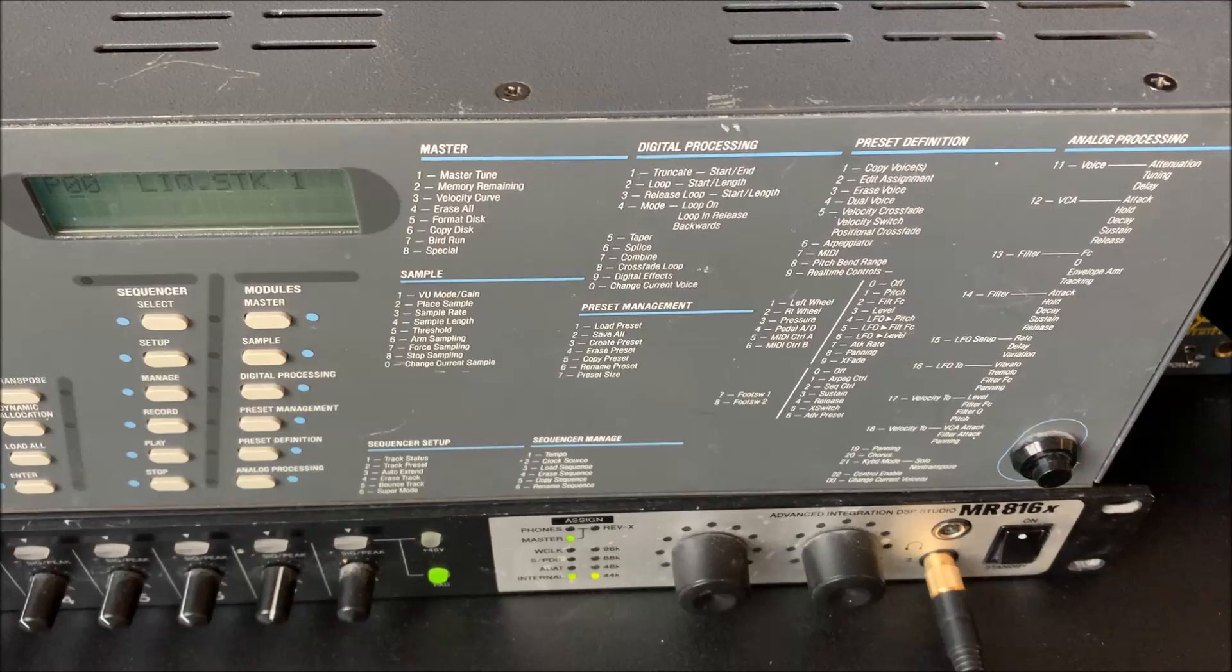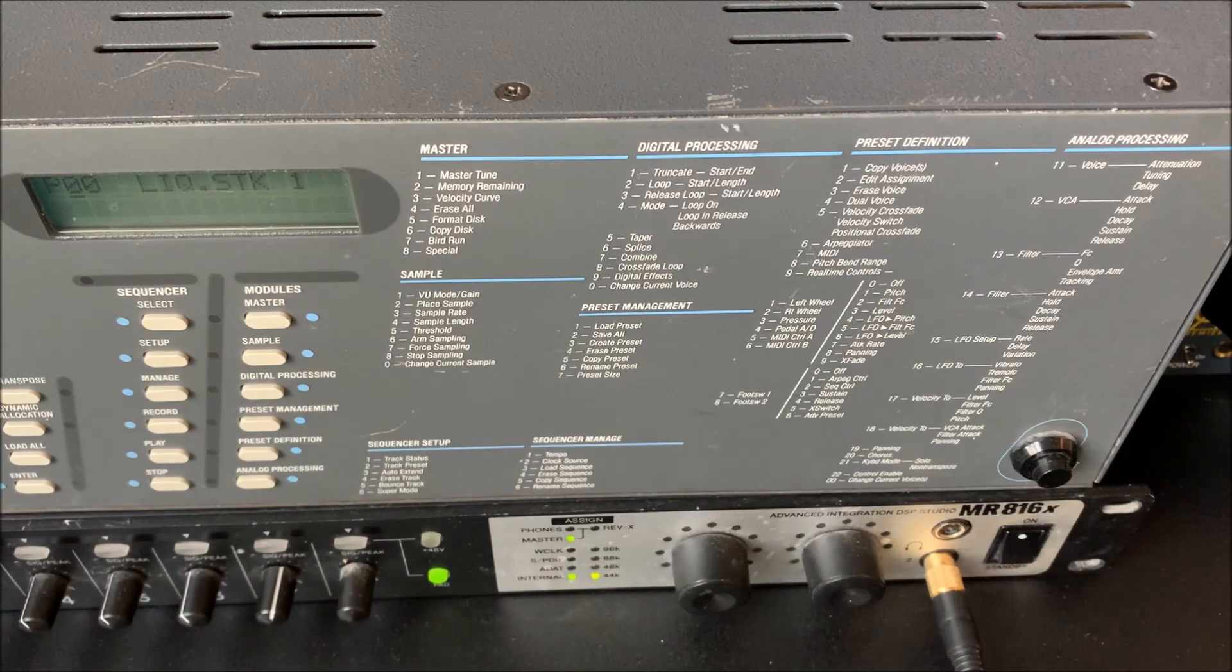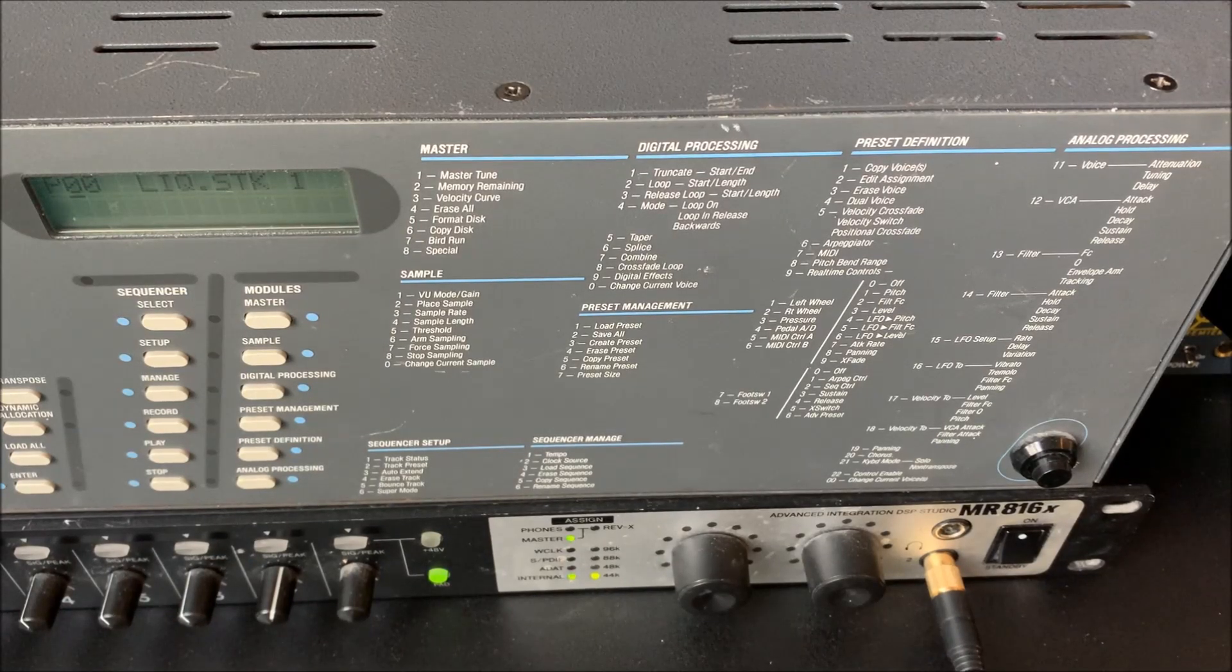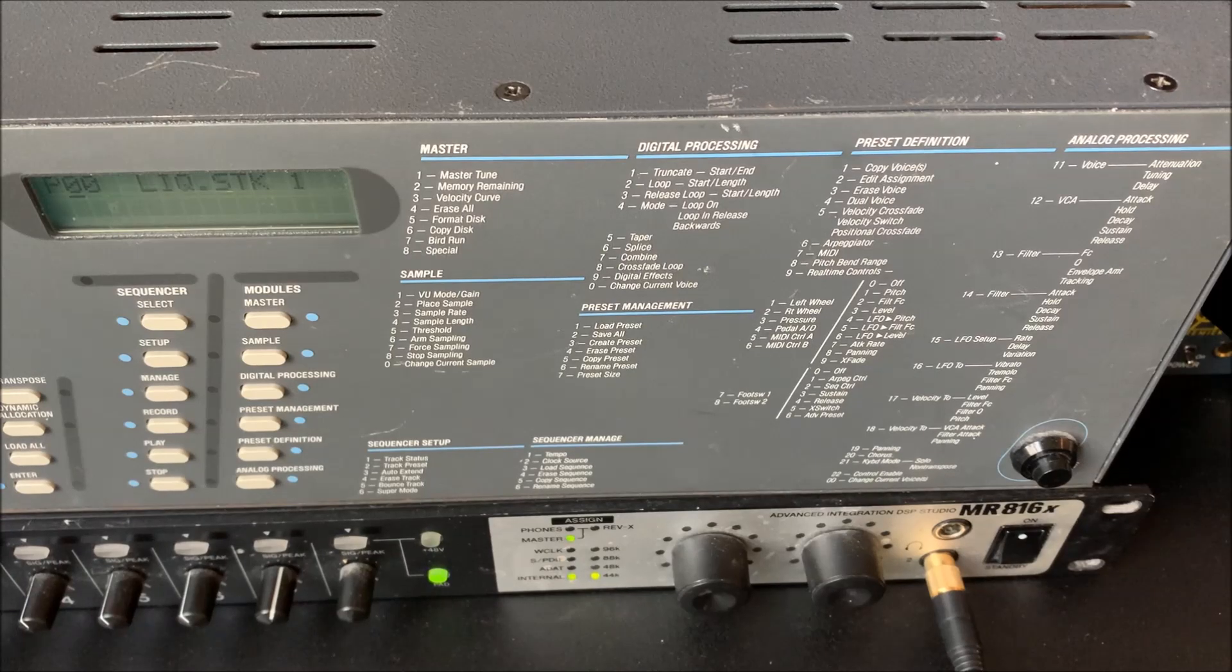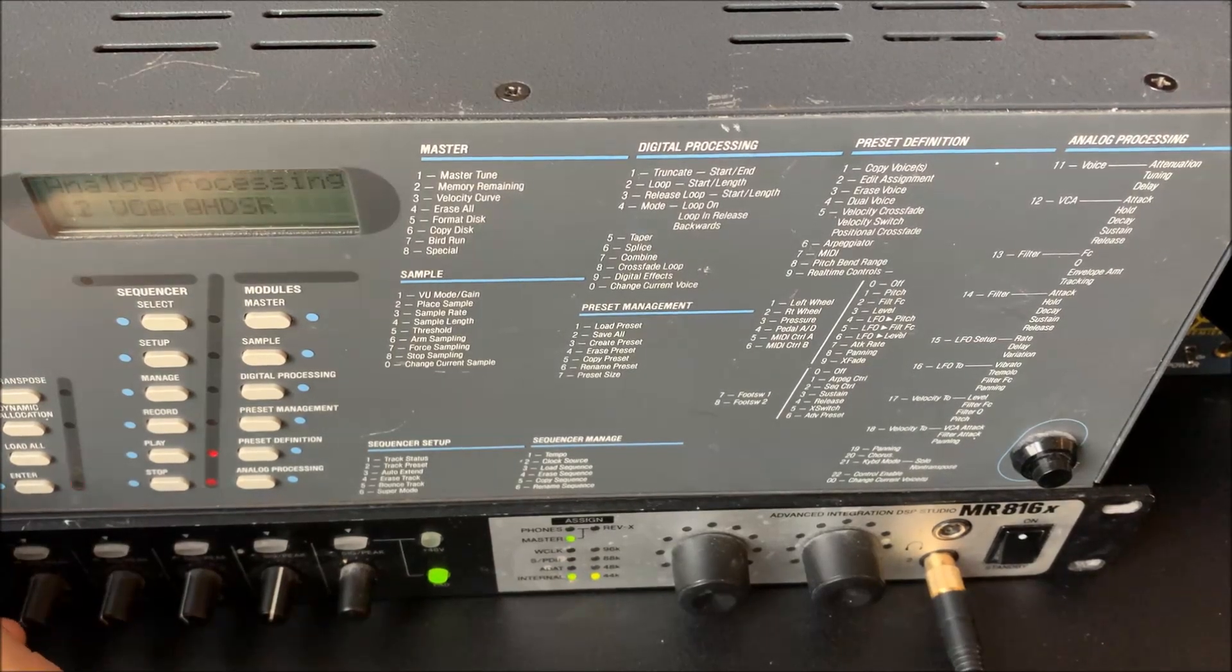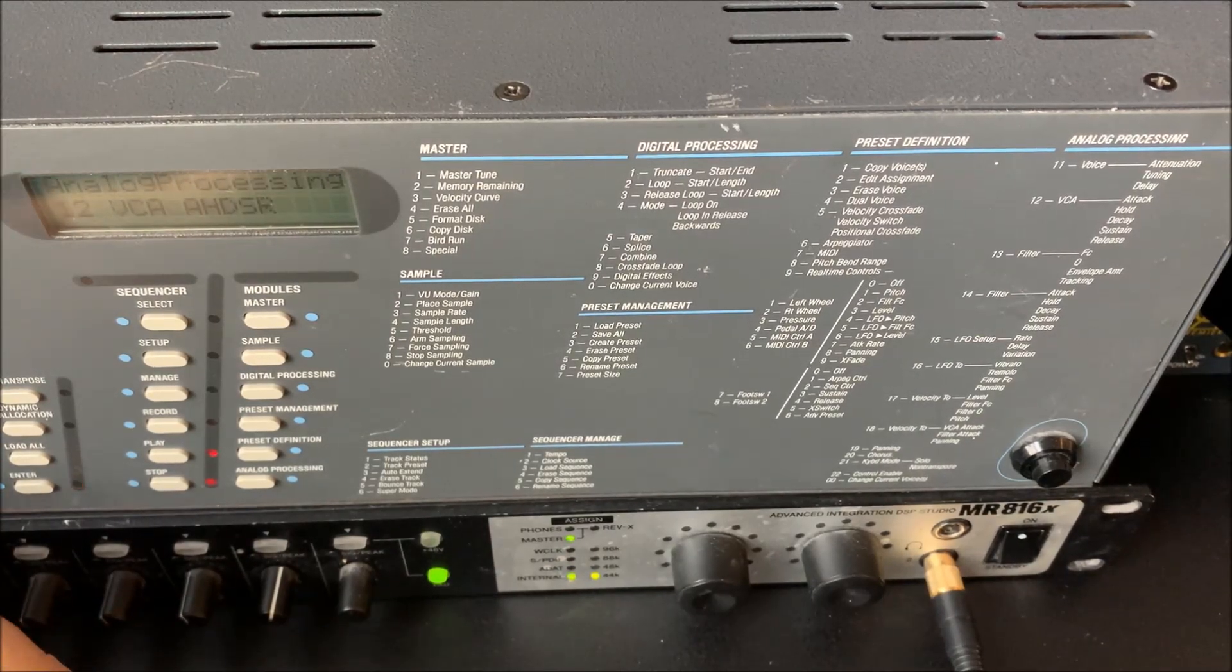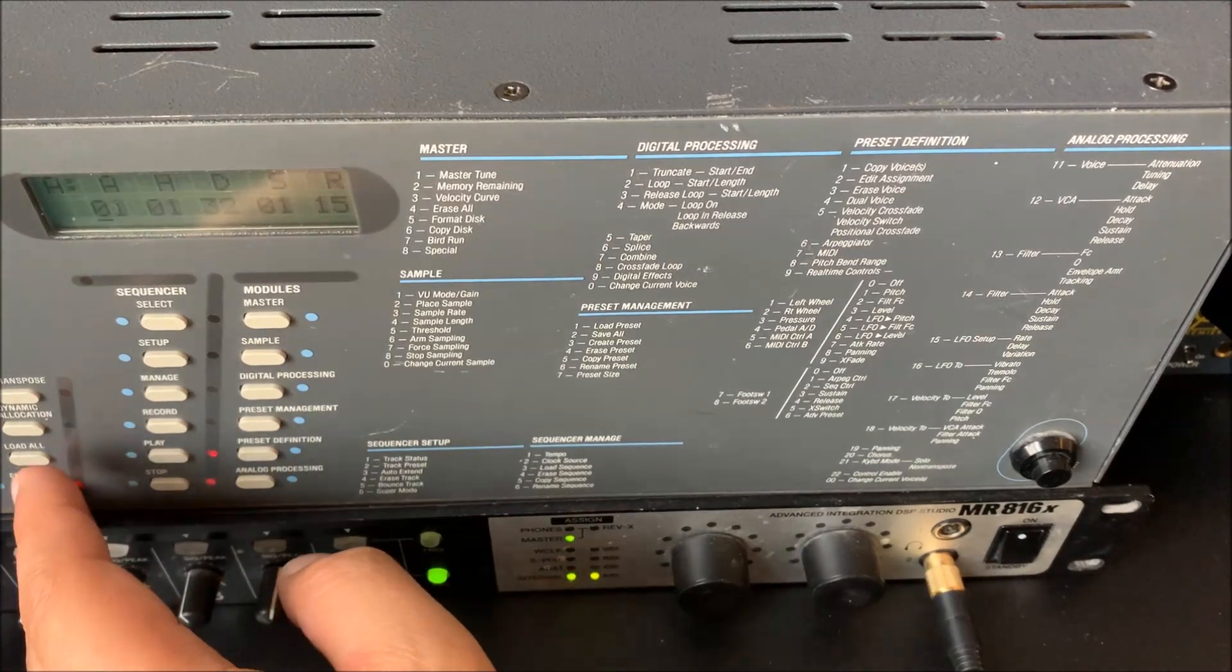So it's quite rich as a starting point for filtering. So let's do that. Let's go to the analog processing. Then we could start by going to the VCA ADSR perhaps.